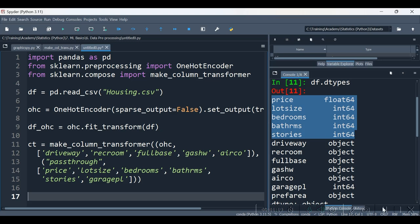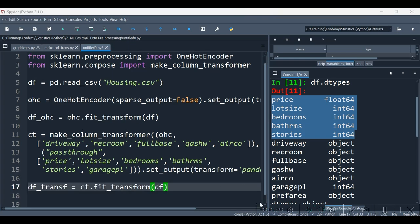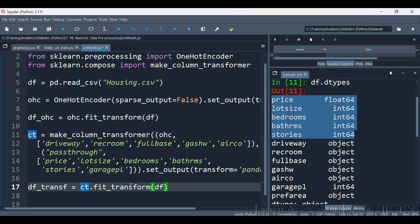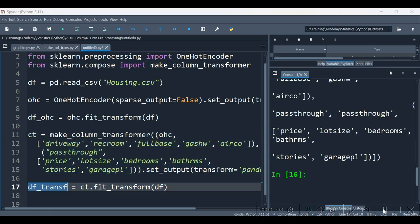The pass_through is not going to do anything on the columns we specify — which is what we actually want. Before executing, let us set its output as transform equal to pandas. On line number 17 I have written ct — the object created with make_column_transformer — and we are applying ct.fit_transform to create the transformation. Let's execute this.